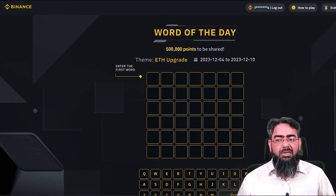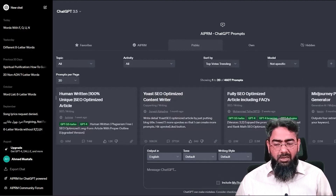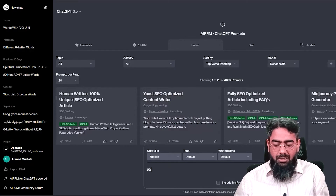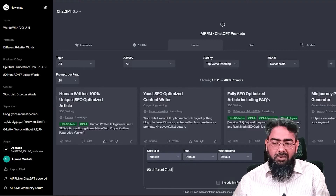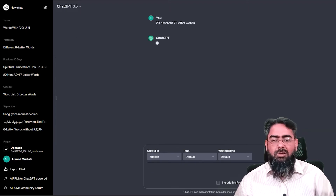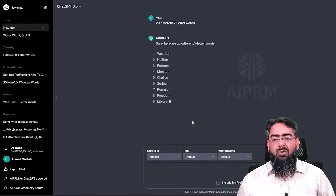We will come here to ChatGPT. First of all, we will ask for seven-letter words and enter our request. We want words where no letter is repeated — words with all unique letters — so we can see which word is suitable to try first.